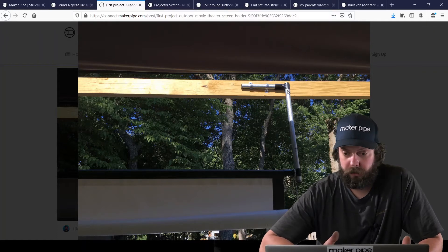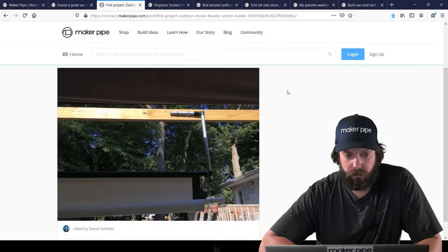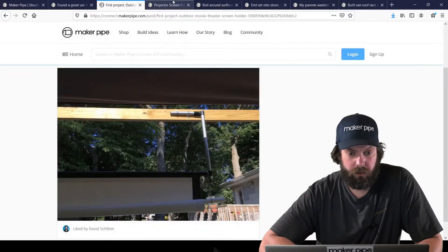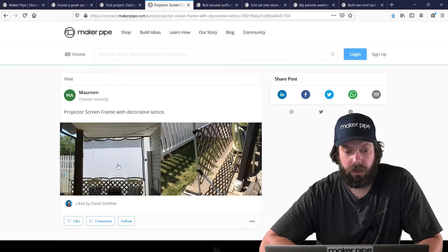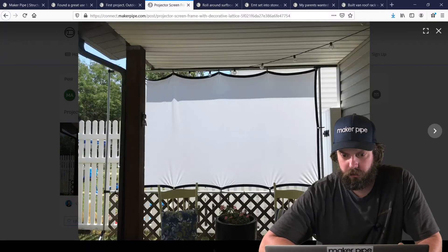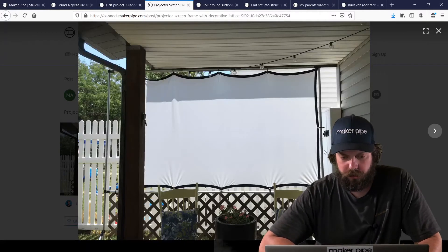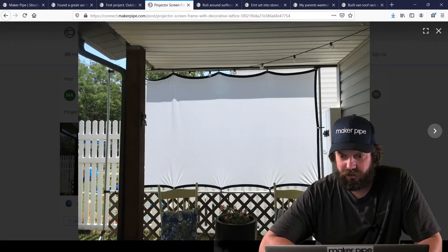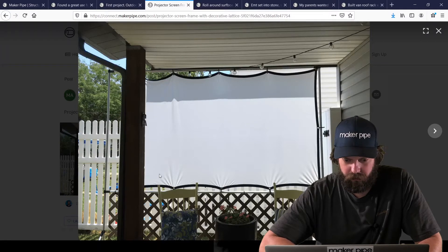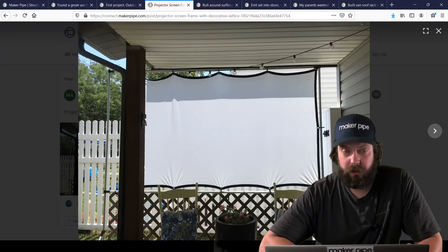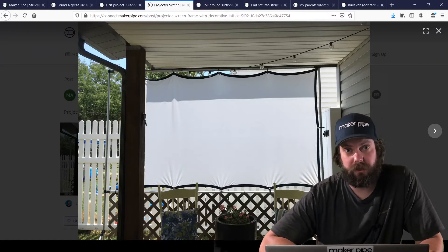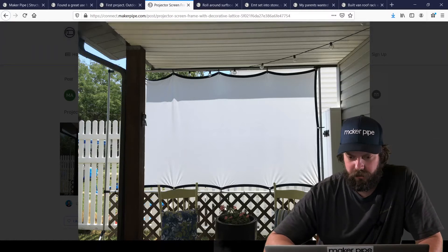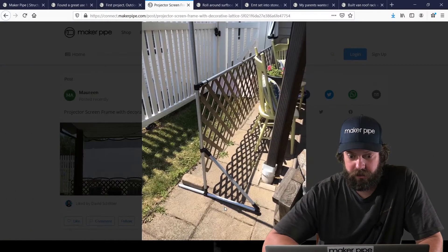And it looked like it came out great. Another build we had for a projector screen was by Maureen. And she did this really cool one on her porch where she stretched the fabric all around. A simple frame. And then even used lattice. Attached lattice to the frame to decorate it. Which just came out awesome.